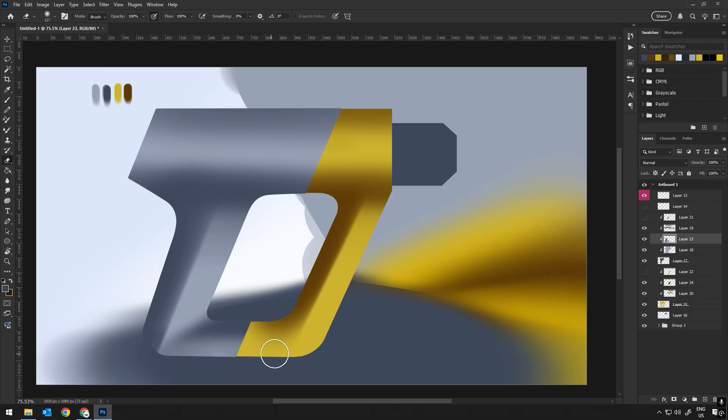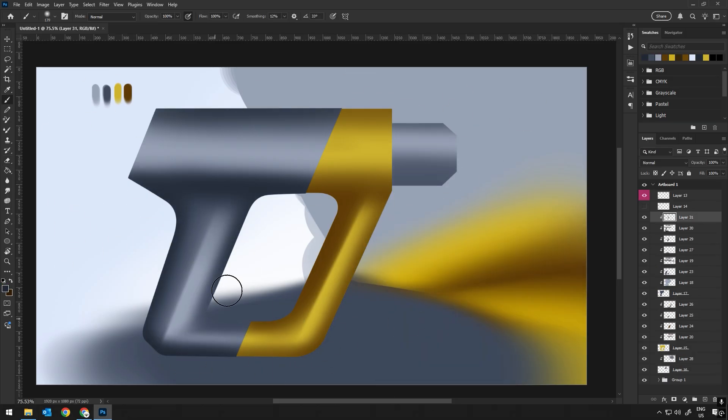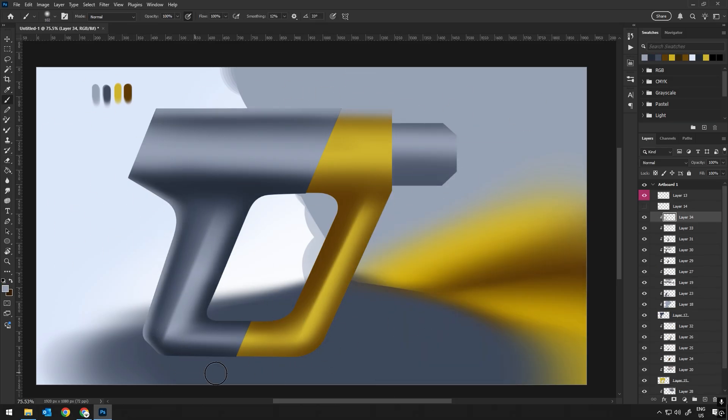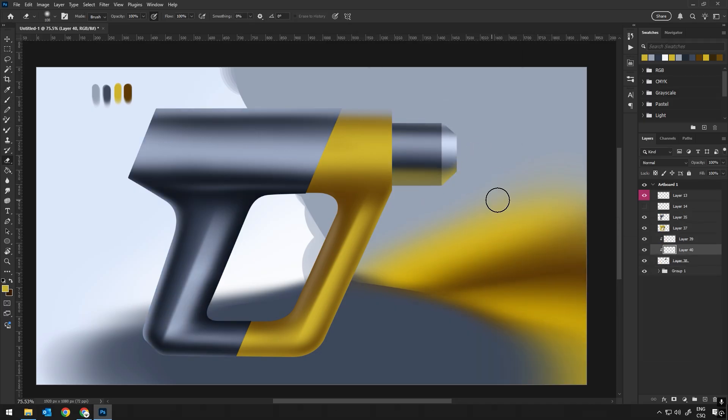Hello everyone, welcome to the SketchStorm drawing channel. Today I will show you how a designer typically draws in Photoshop.